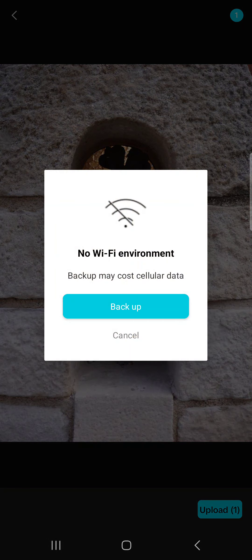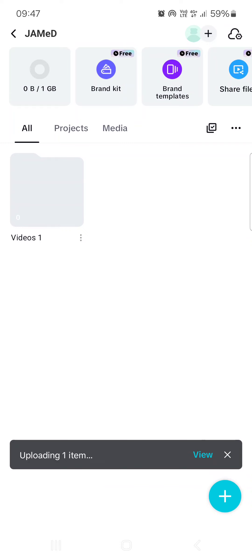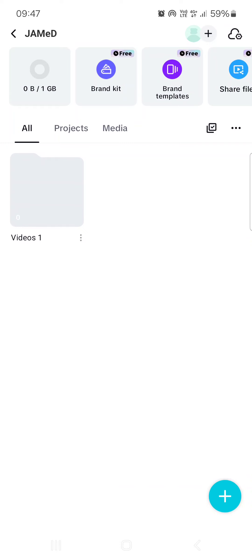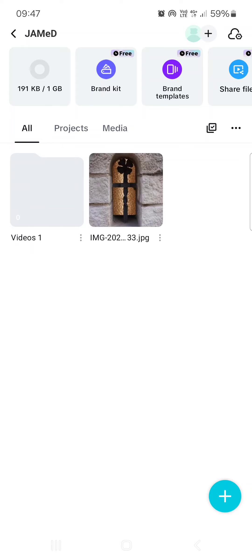We can tap on upload, and that item is going to be uploaded here inside our space. Whoever it is shared with will be able to use it.